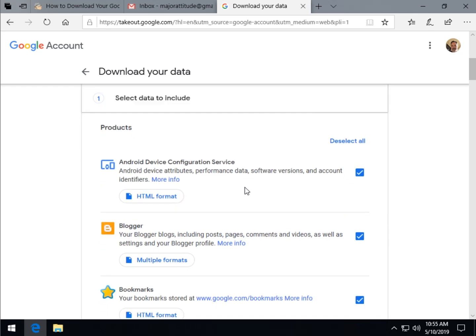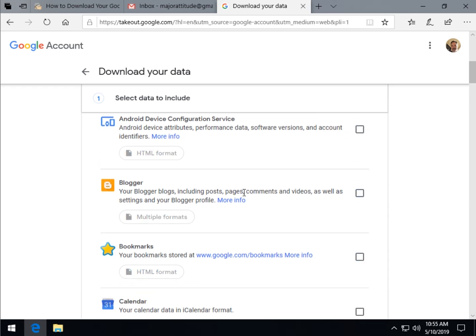One of the easier things to do here is to figure out which data you want. Unless you want to download everything, deselect everything right here and then check what you want, because you can end up with a very, very large archive if you decide to grab everything.